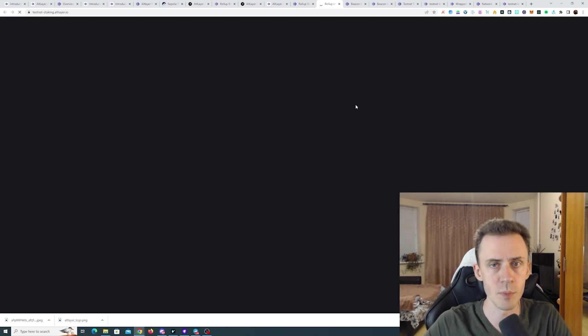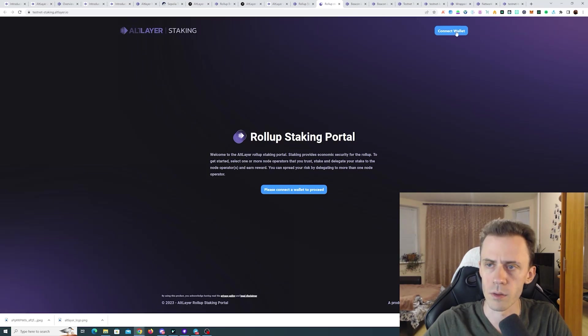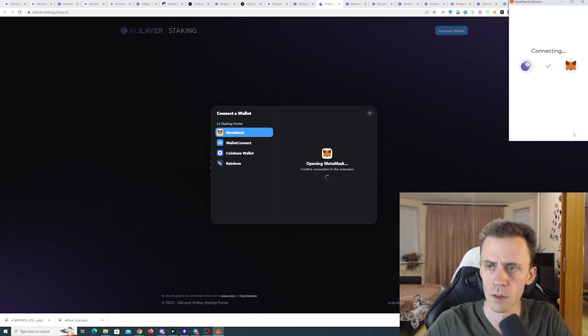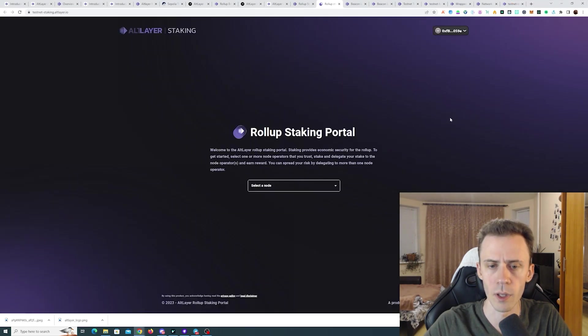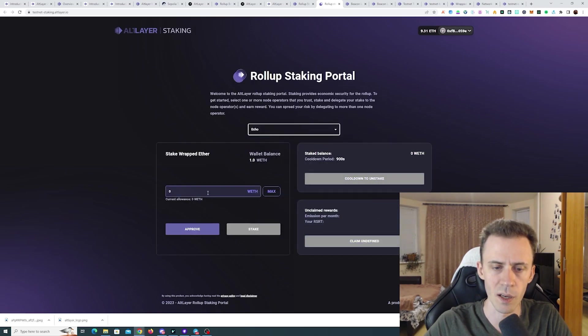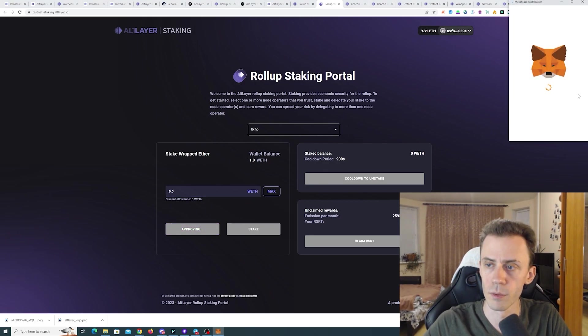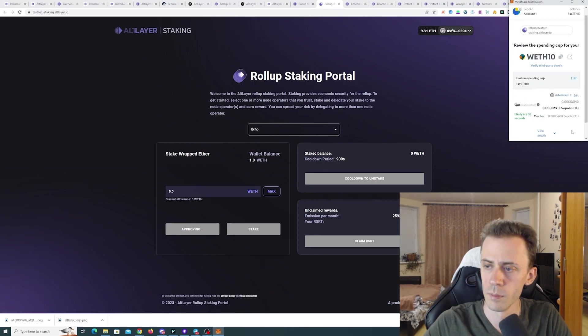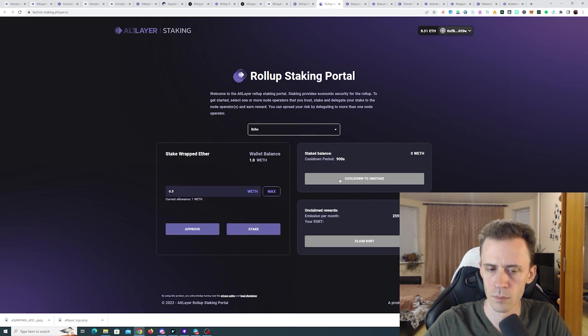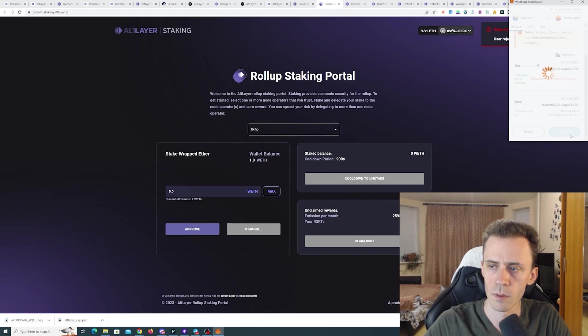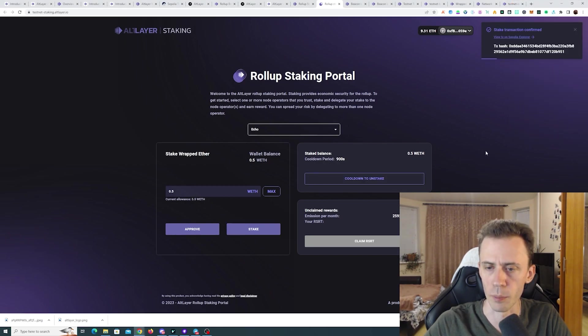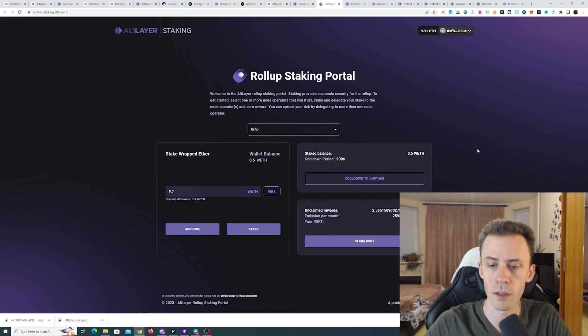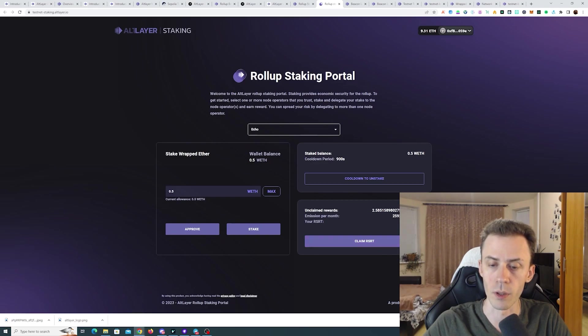And now we need to go to the rollup staking. And stake our wrapped ETH on Sepolia. Some error here. Connecting MetaMask. Switching to Sepolia. Need to select the node here. I think it doesn't matter what you select. You select the amount of wrapped ETH. We need to approve. And now we can stake. There you go. Transaction completed. And now this button is active to unstake. And also we can see the reward window where you can claim some RSRT token rewards.